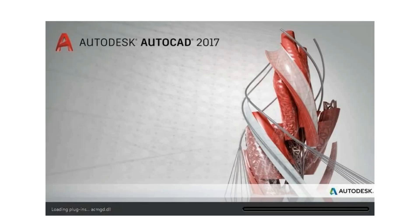Hello friends, welcome to the video. In today's video we are going to discuss about the things you need to know before learning AutoCAD. The question is: what do you need to learn AutoCAD?